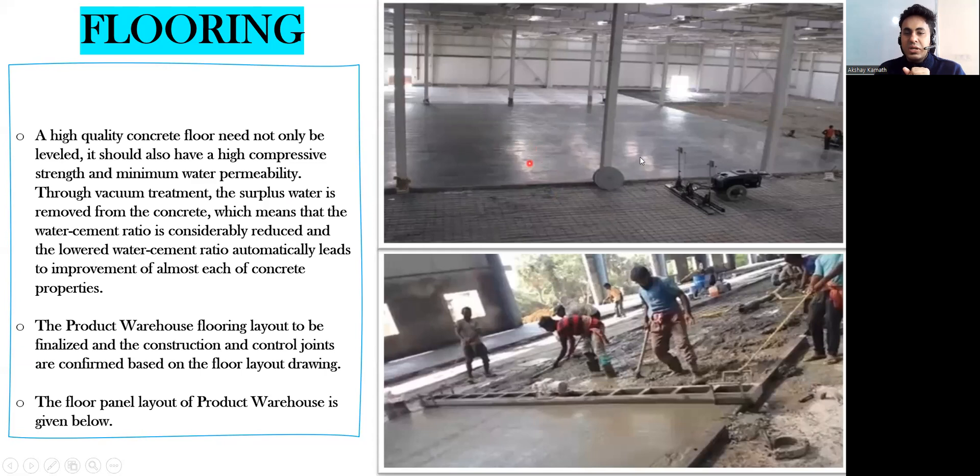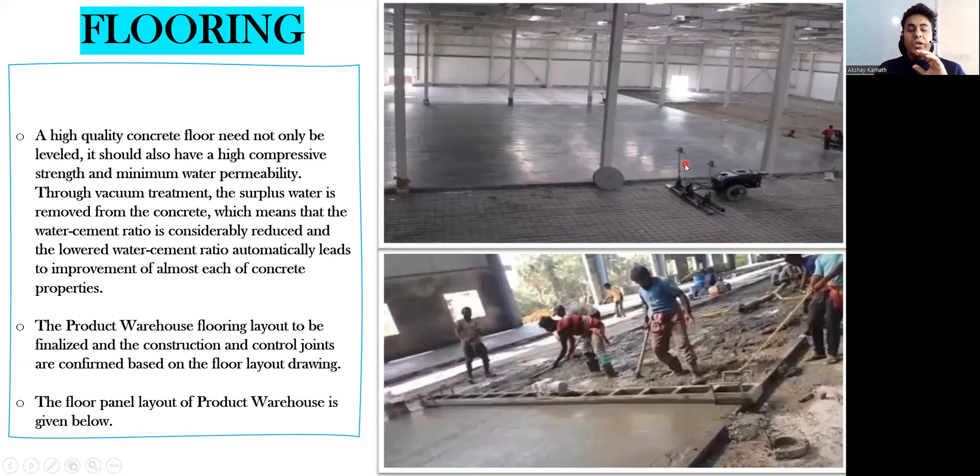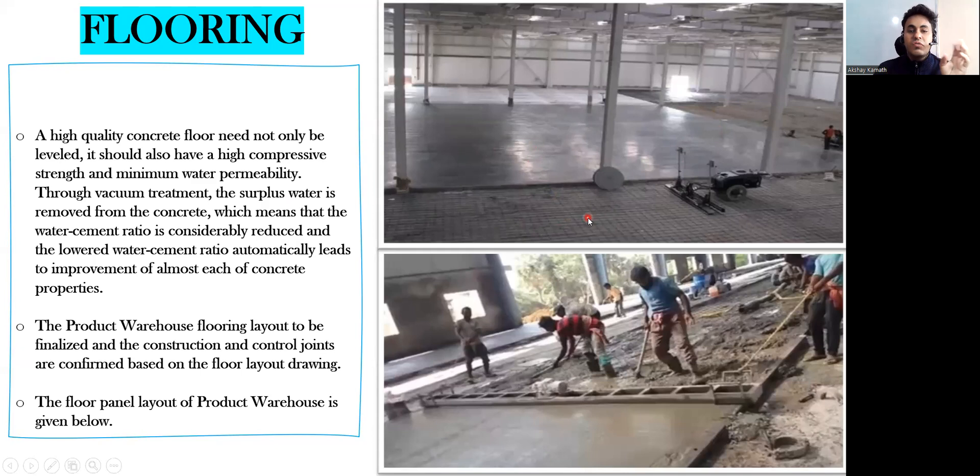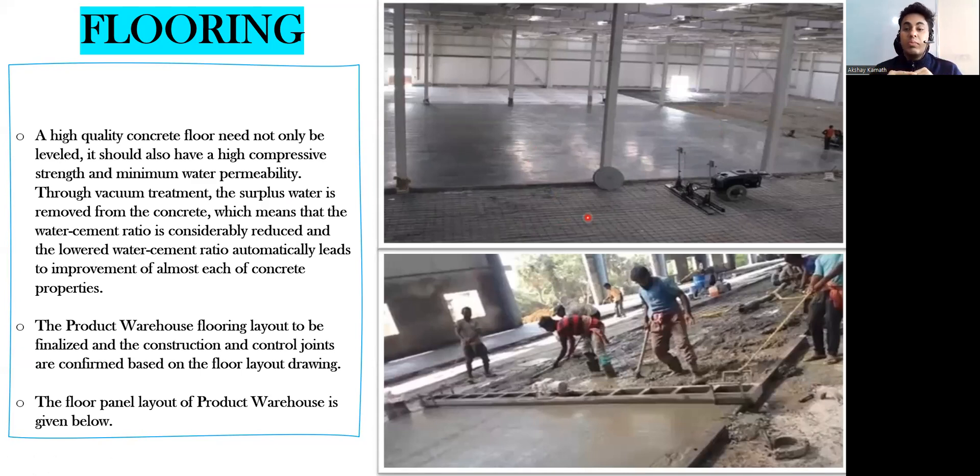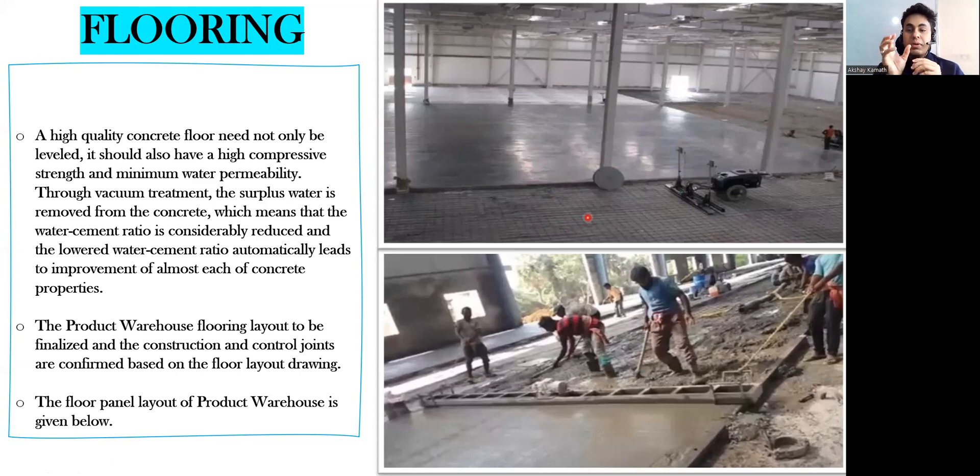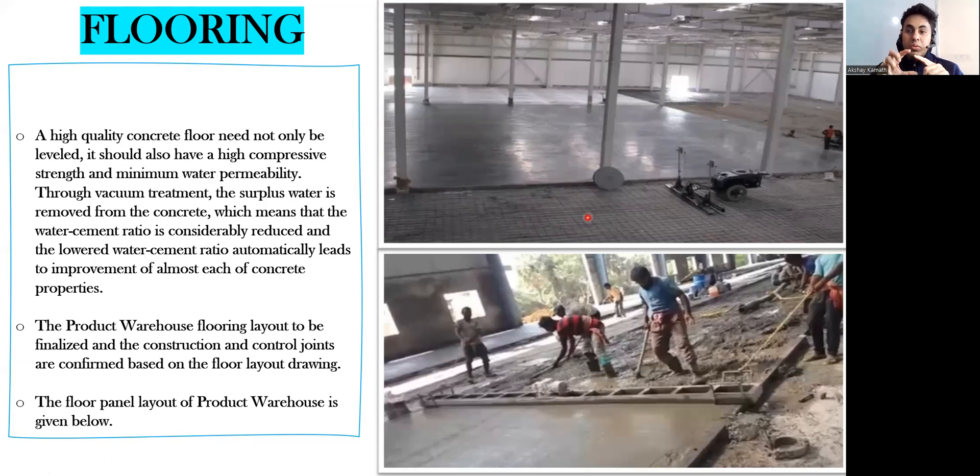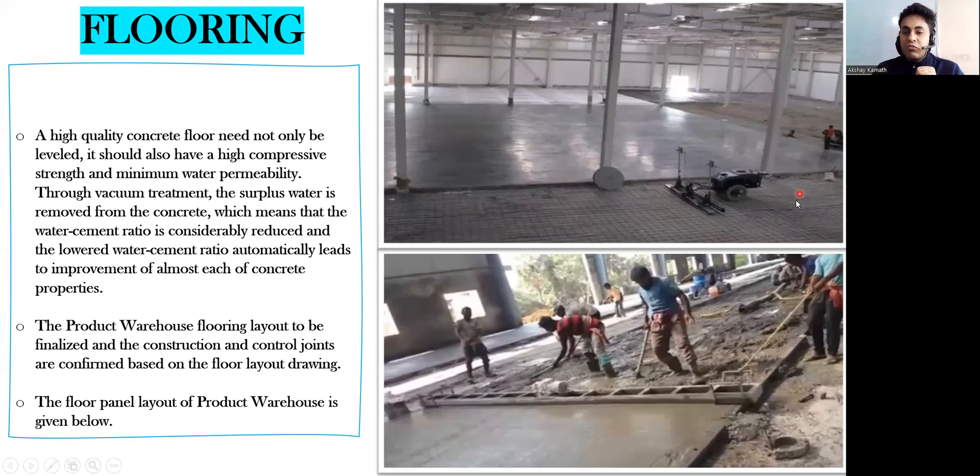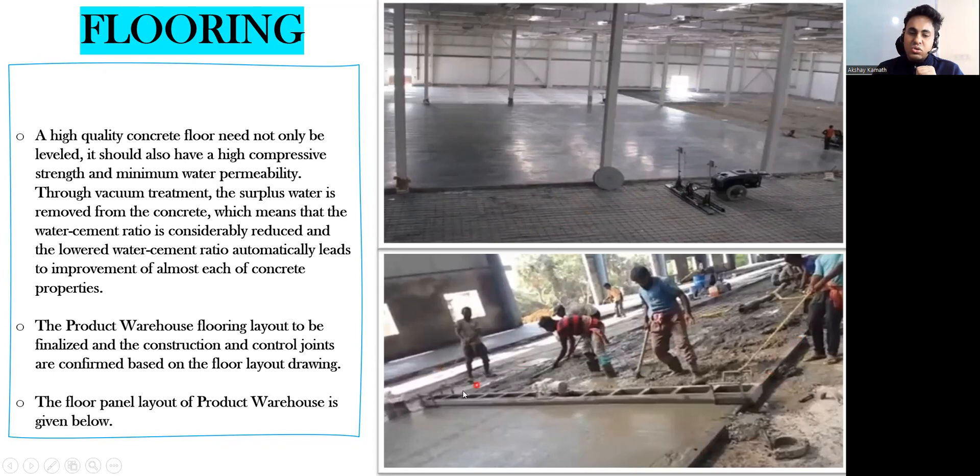You see here how the flooring has been done. We have two types. Normally when you do the PCC directly you can lay the reinforcement. Sometimes for industry, on the ground itself you are going to do the WMM mix, that's water-bound macadam - those big boulders and stone dust. You're going to put it, do the proper compaction, lay the polythene sheet, and then do this.